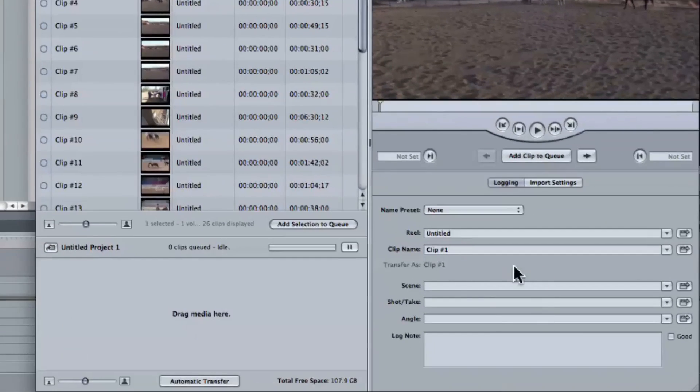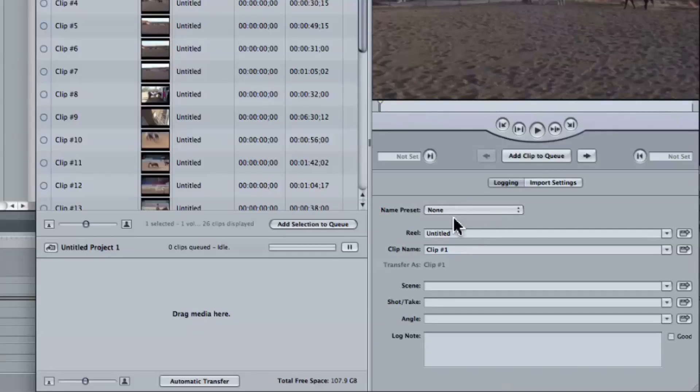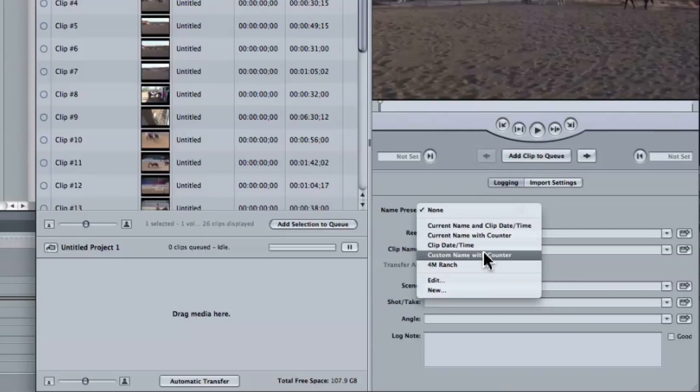Now, you could go in here and name each one. But the beauty of the log and transfer window and tapeless workflow is you can have like 10 volumes mounted at the same time, and you could just walk away and it can be ingesting off all these volumes. But if you just take care to do a couple little simple things, you can make your life so much easier. So here it is — under the naming presets, one of the ones I love to use is down here: it says custom name with counter.